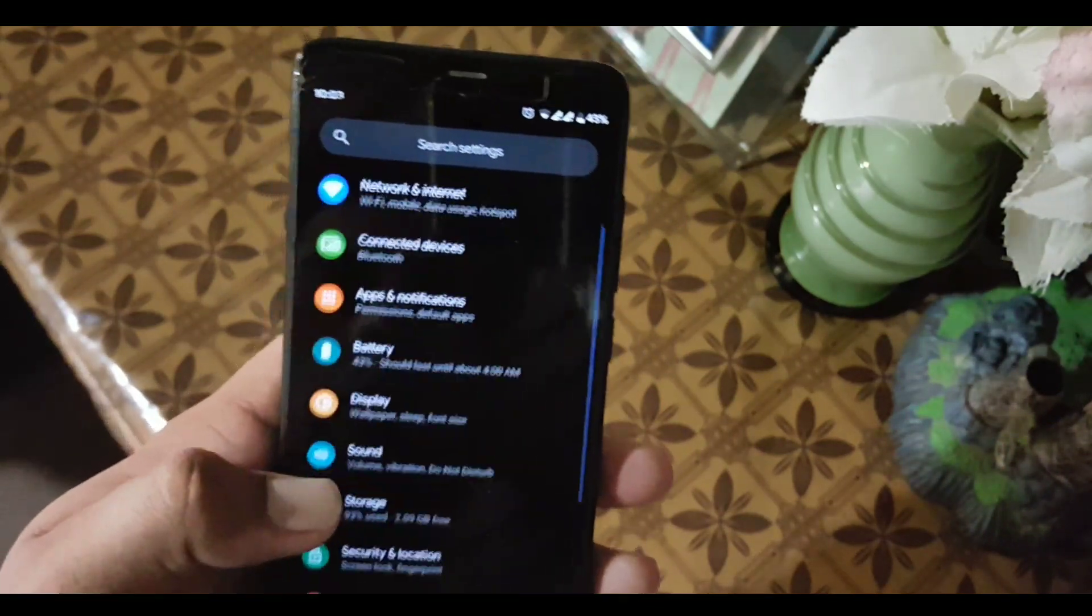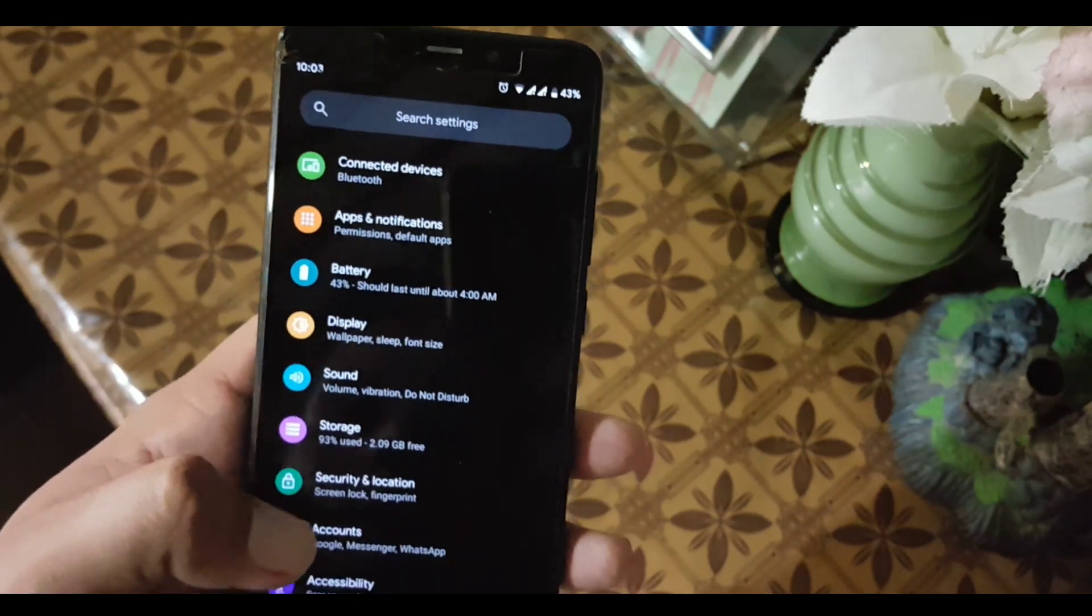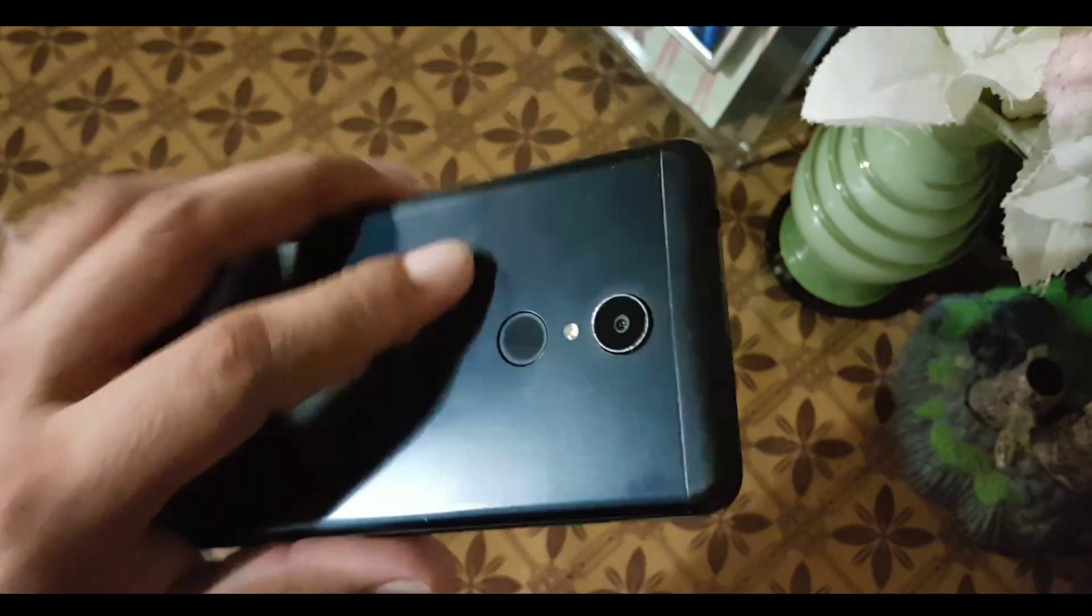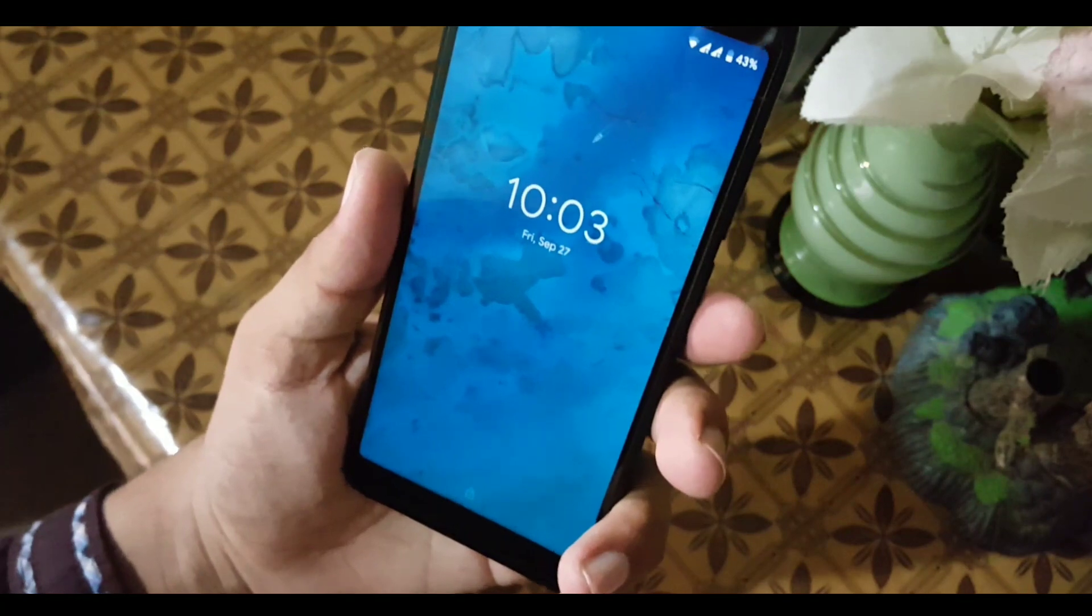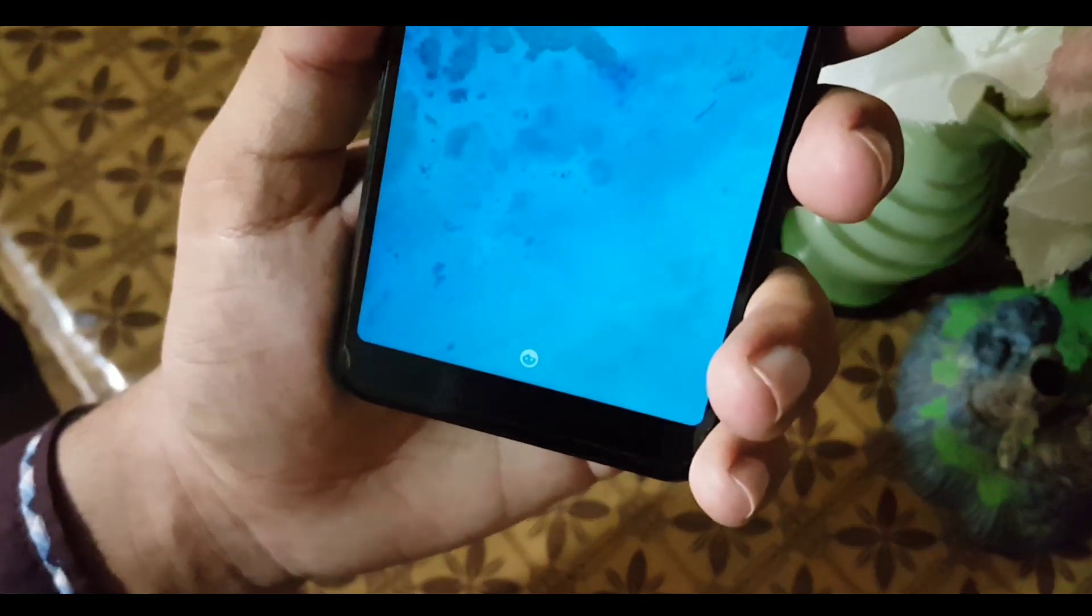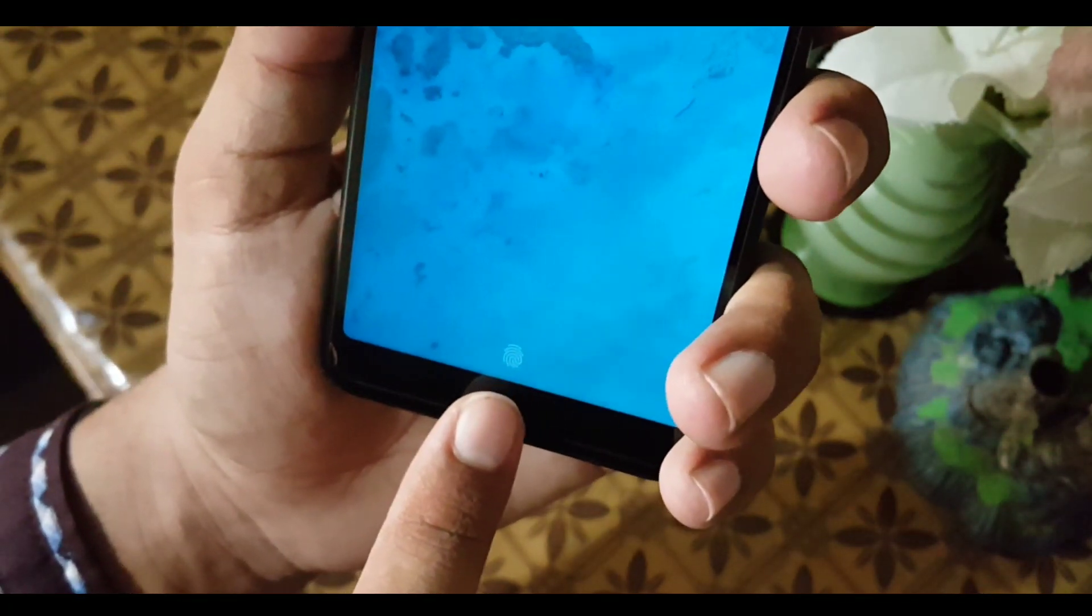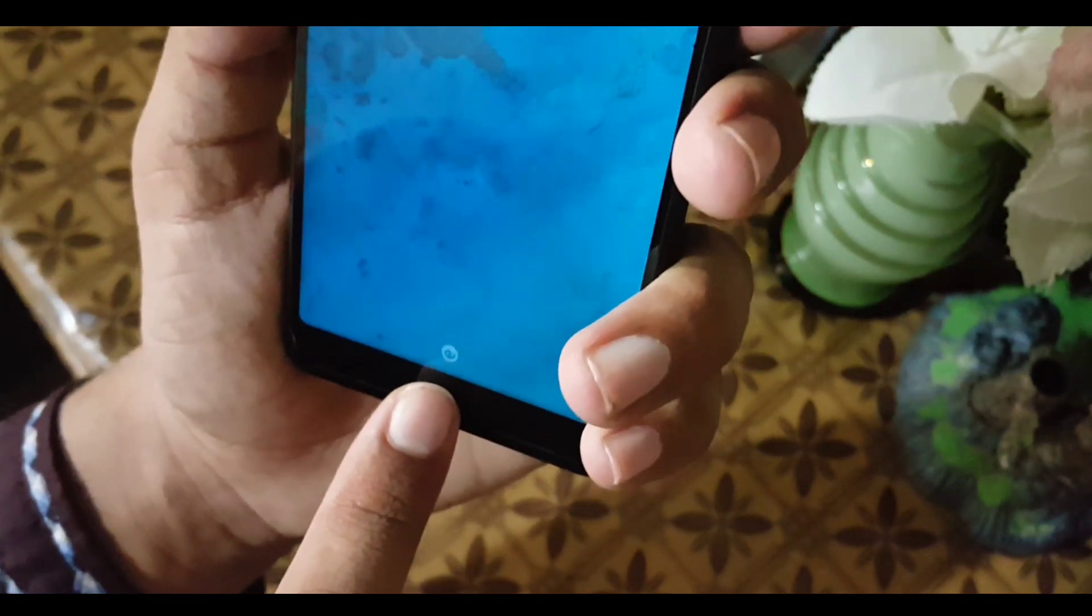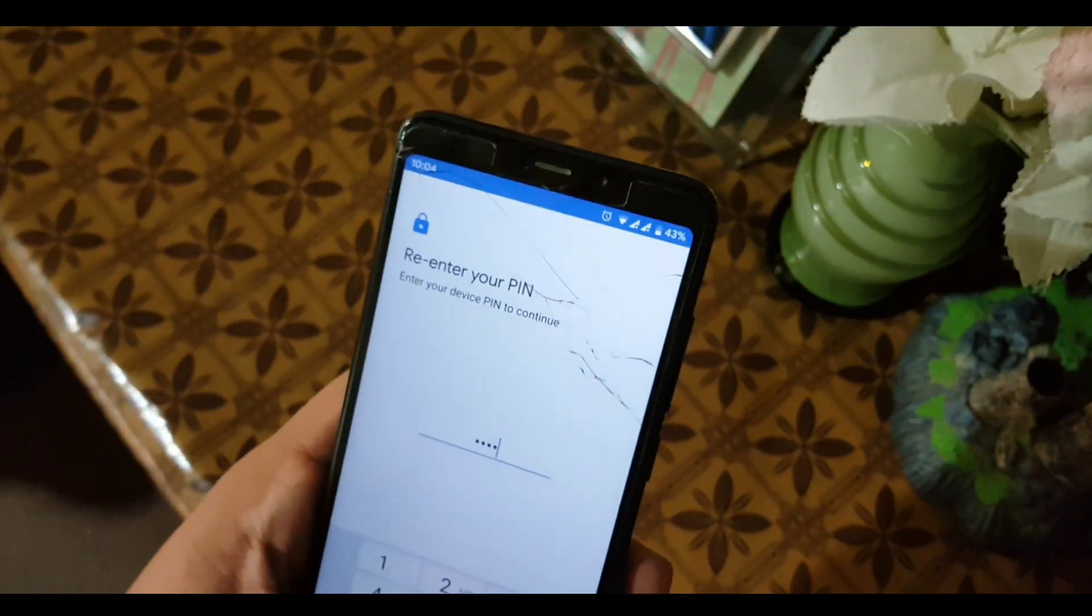After that we have storage, security, and location. The fingerprint of this ROM is also working fine. As you can see here, the fingerprint is working fine. We also have face unlock. Let's test it. I have registered my face. As you can see here, it is unlocking with Face ID quickly.